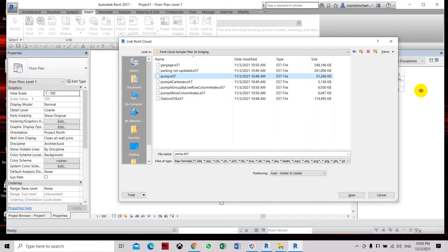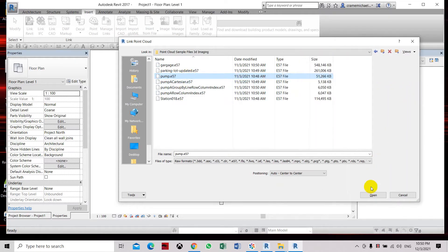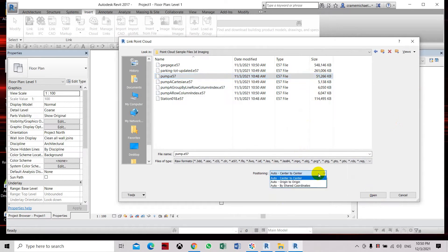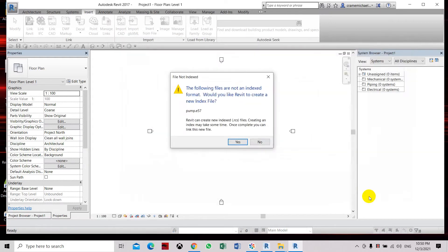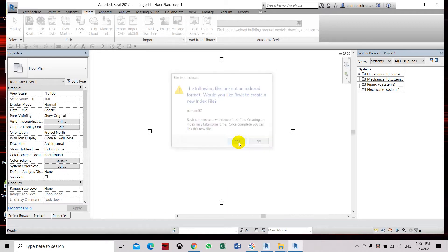So let's go ahead. Let's go to point cloud. Here we're going to select the pump, which is about 57 or 52 megabytes. Let's just place it origin by origin. Let's click open. Yes.